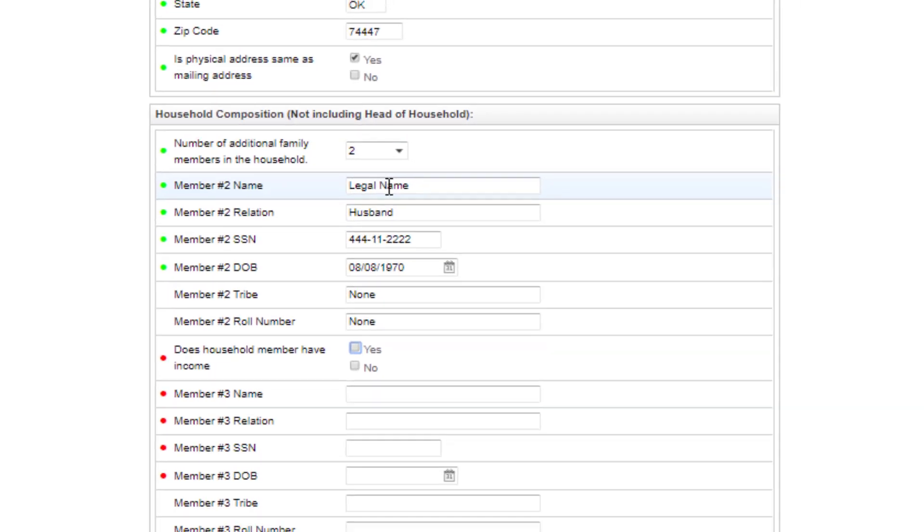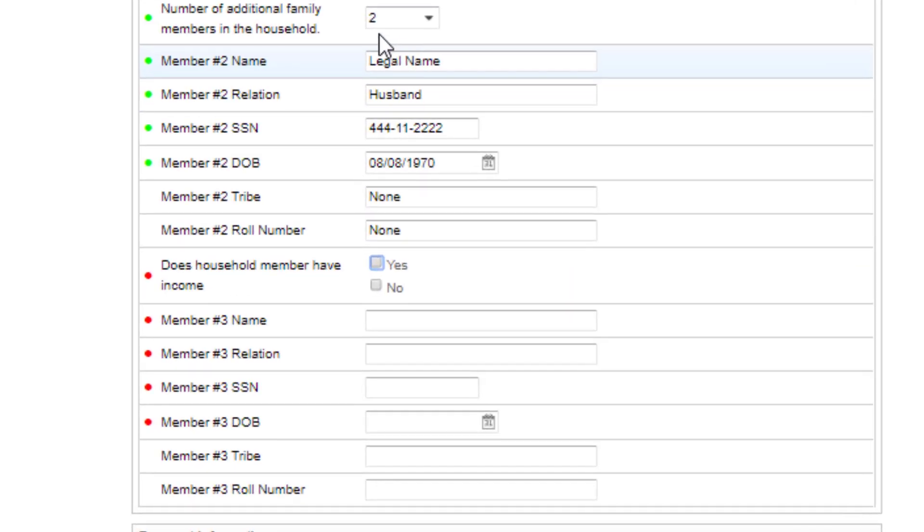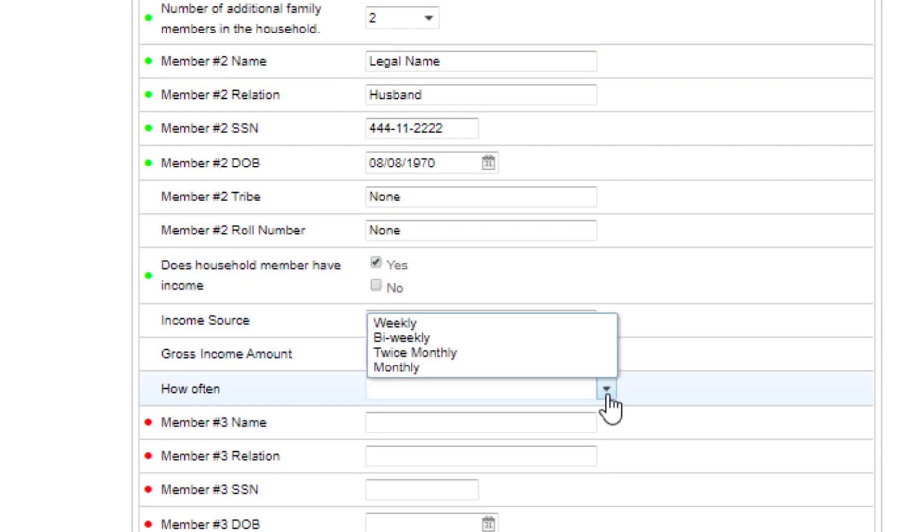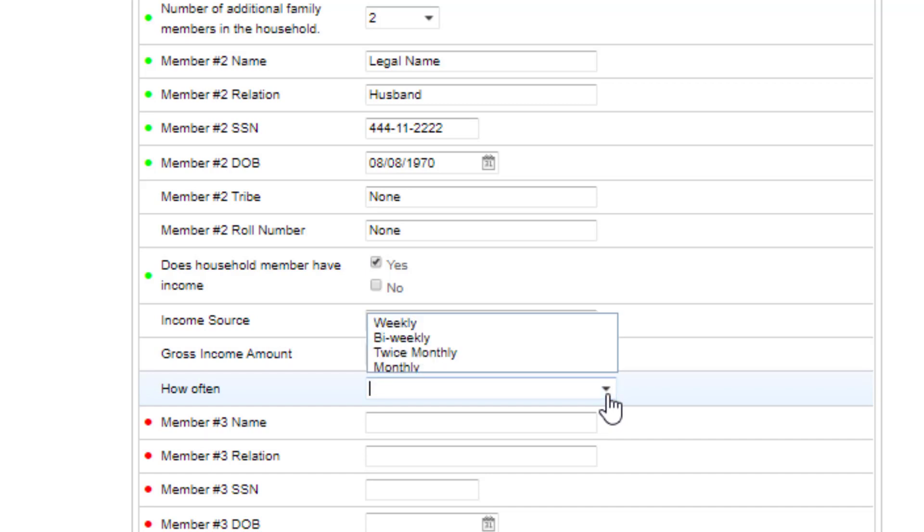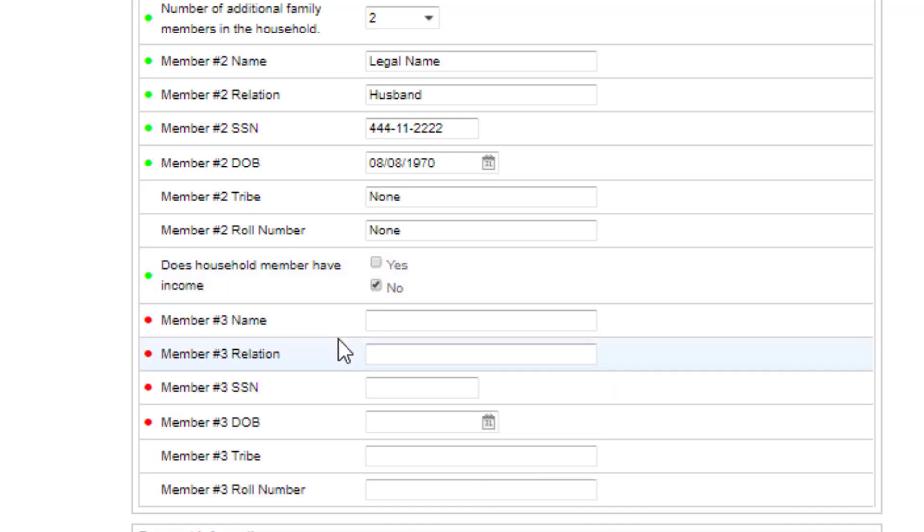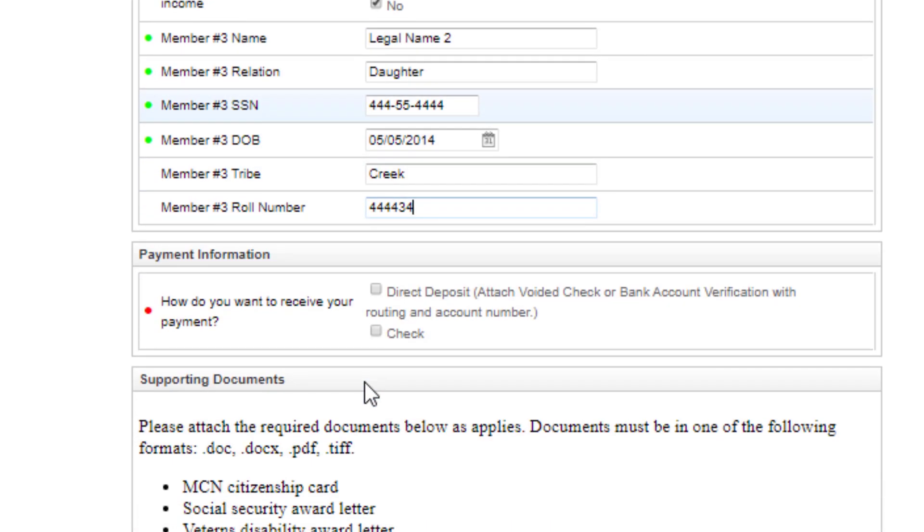Does the household member have income? If yes, put the source, the income amount, and the frequency by clicking the down arrow. If not, click no. Fill in information for all additional members of your household.